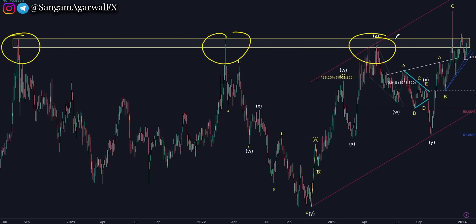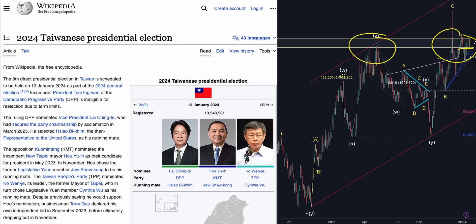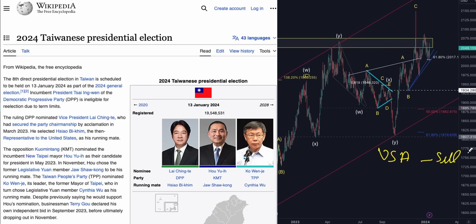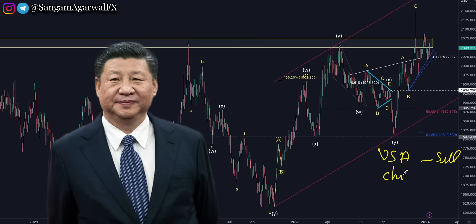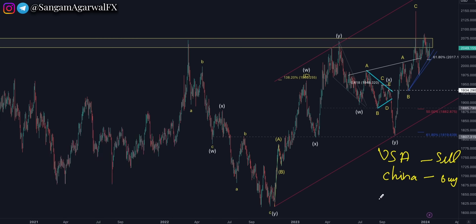Gold daily chart: price is again testing this big horizontal resistance zone. Today you have the Taiwan election. If the election comes in favor of the USA, that is bad for gold. If it comes in favor of China, that is good for gold. Monday price action completely depends on this election result.